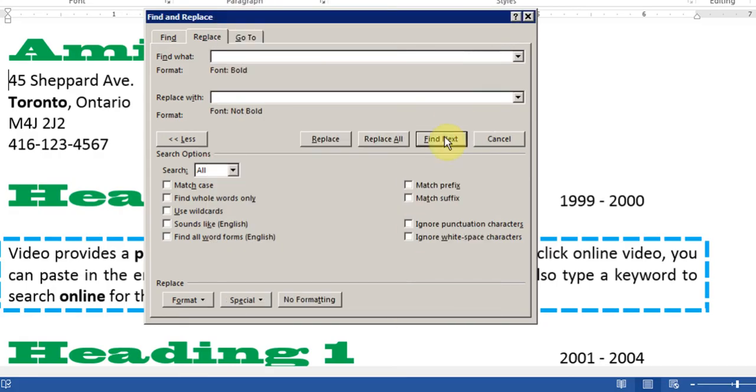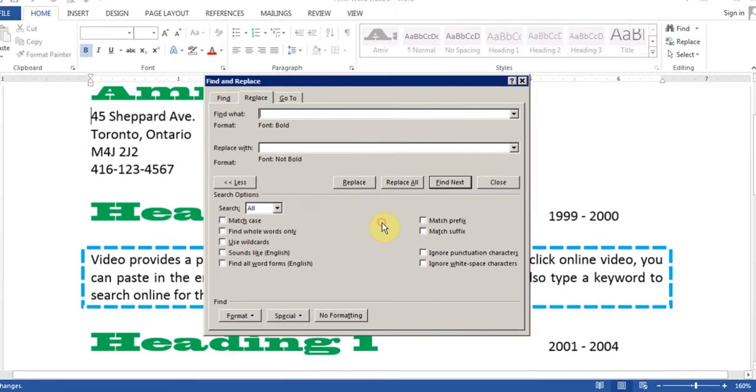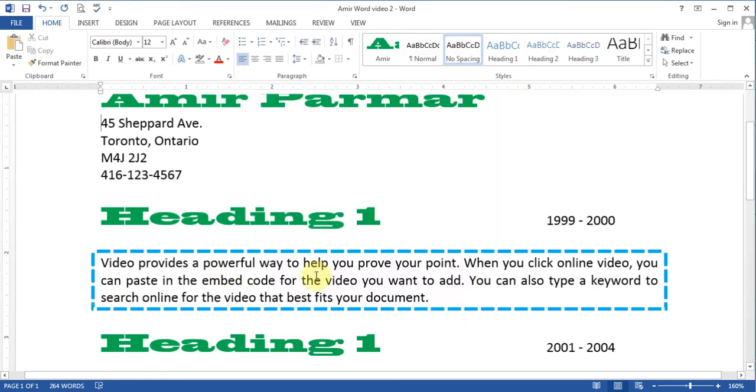Now again I can do Find at a Time or I'll just do Replace All. And it says four replacements done. I'll click OK. And now let's see. There is no bold here.